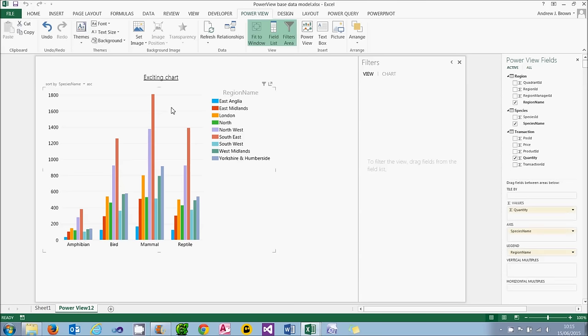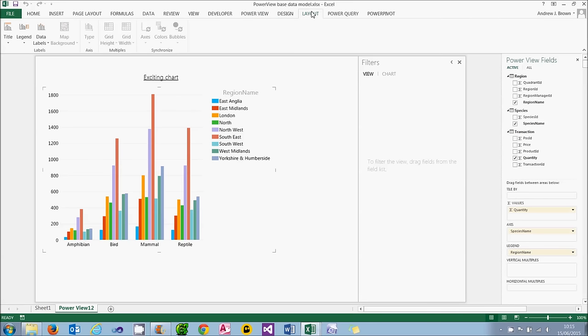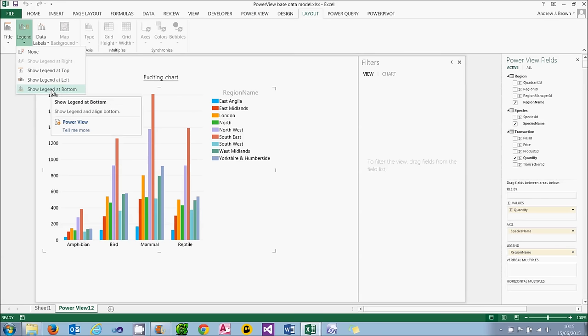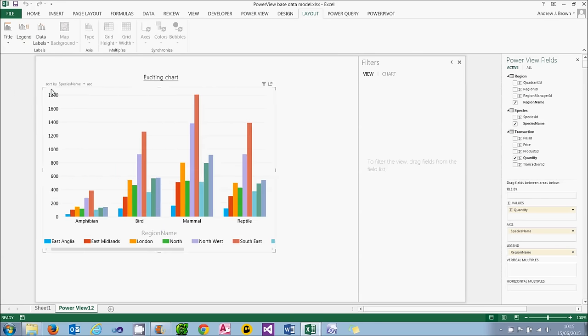The second thing you can do for chart is to change the legend. I'm going to put mine at the bottom, which is why I tend to prefer legends. And you'll see I now have to scroll across to see all my regions.